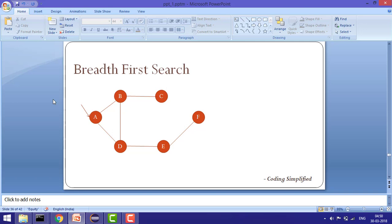Welcome to Coding Simplified. Today we'll look at breadth first search. First we'll see all the properties and features of BFS, and then we'll implement it in Java. In breadth first search, as its name suggests, we first search the neighbors of an element. For example, for node A with neighbors B and D, we first print B and D, then go deeper and print C, E, and F. BFS is an algorithm that can be used for a graph or a tree.